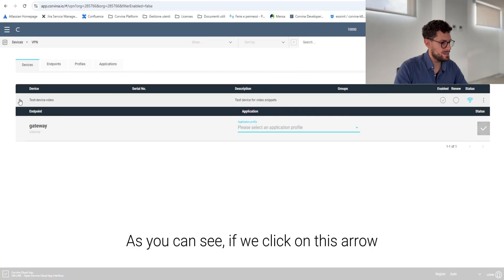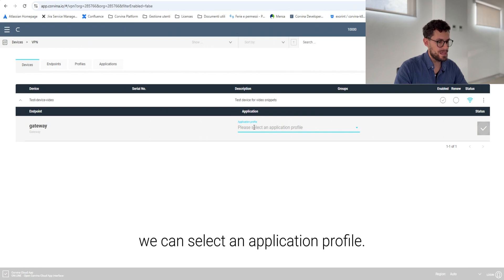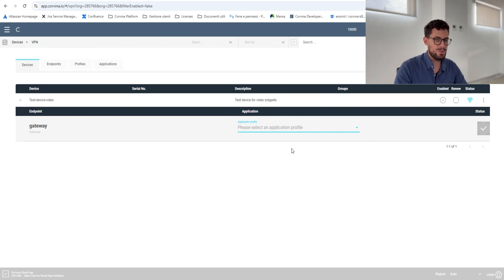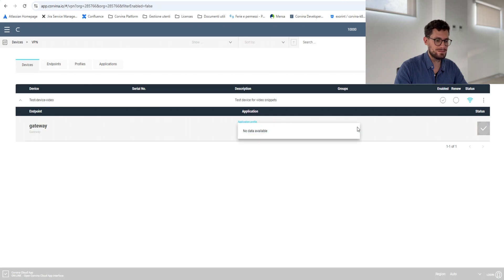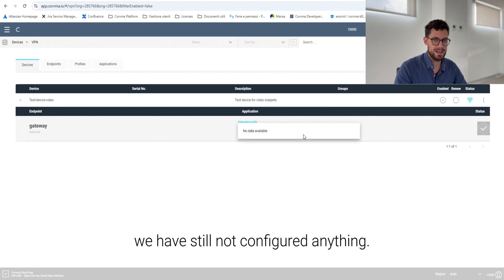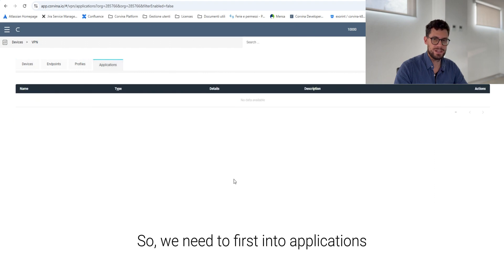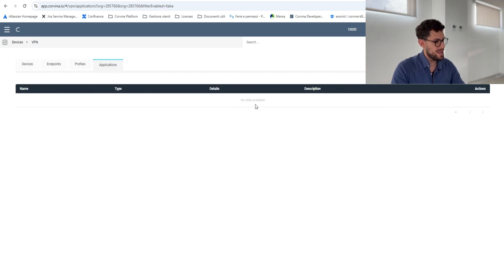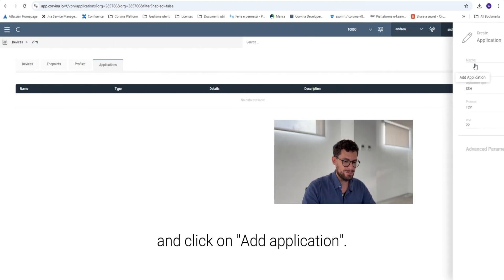As you can see if we click on this arrow we can select an application profile. However we have still not configured anything. So we need to go first into applications and click on add application.